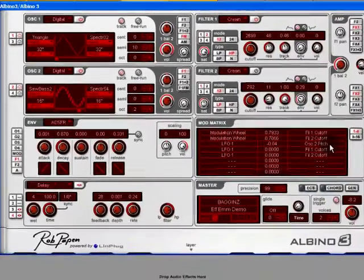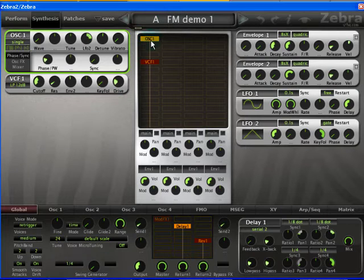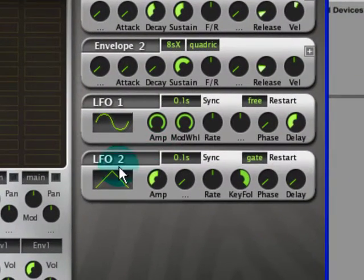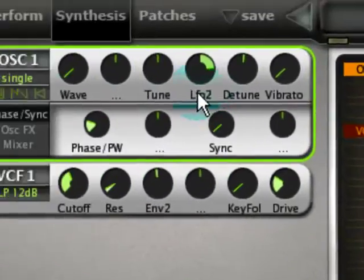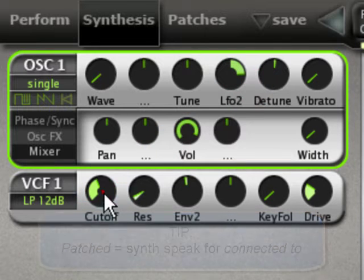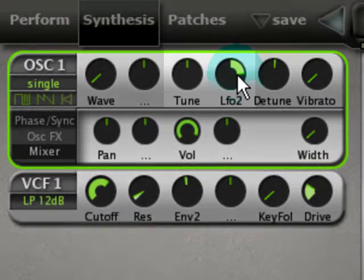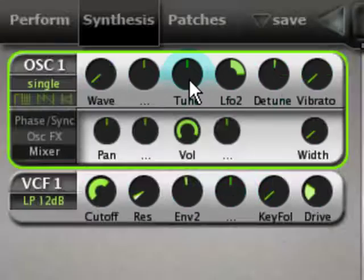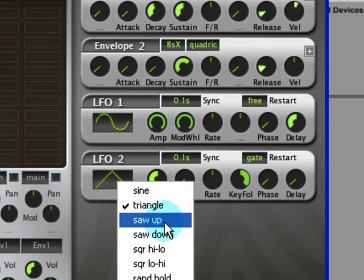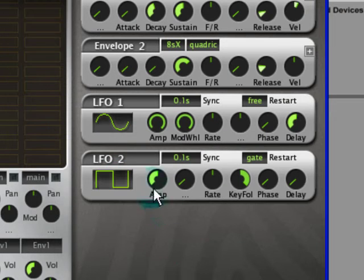Now let's have a look at how it's implemented in Zebra. There are at least four ways to do FM that I can think of in Zebra. Here's something I set up earlier, which is just using an LFO going to the audio range, patched to oscillator one's frequency. I've set the LFO to track the keyboard. LFO 2 is modulating the pitch of oscillator one. If we change the waveform, you can hear how that works.